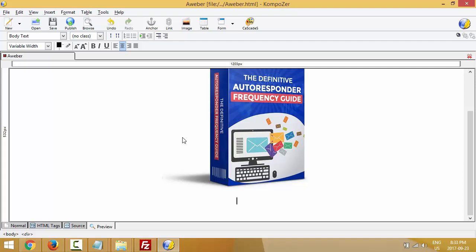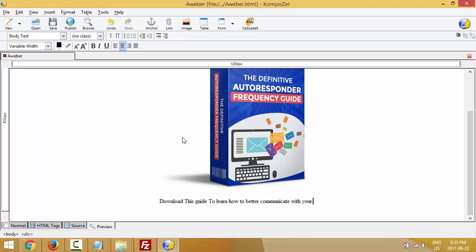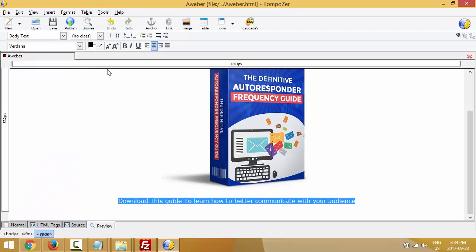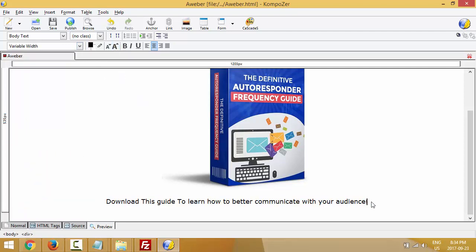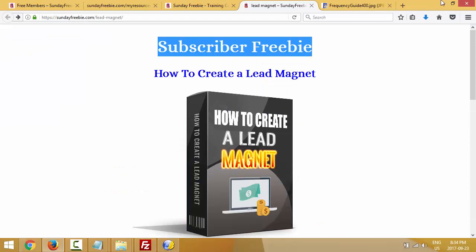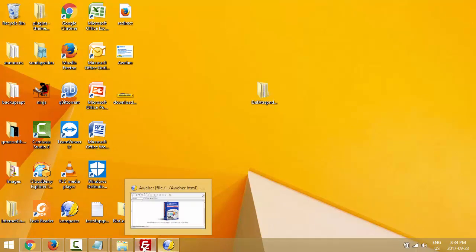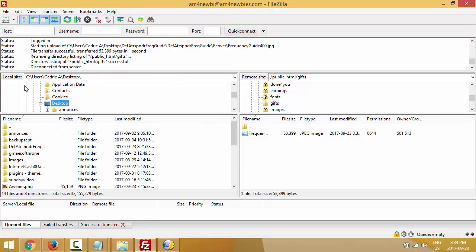I'll insert an image and enter my image URL. Now I can enter some text — a little bit of description for the freebie. I'll change the font to Verdana, make it a little bigger. Just a little bit of text. Now I'll add some space and upload another image — I have the download button image on my desktop. Let me go to FileZilla, locate this button image on my desktop, and upload it to the same 'gift' directory.